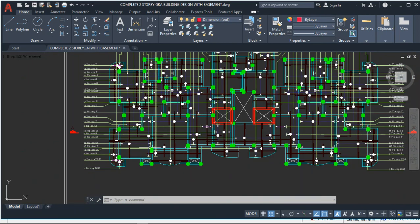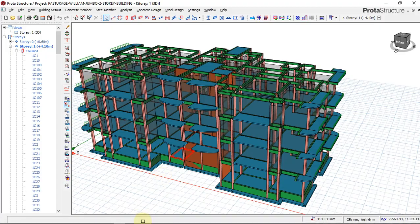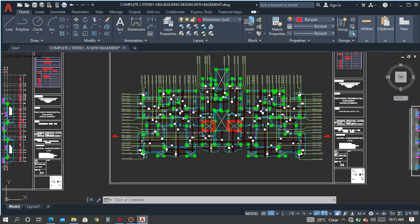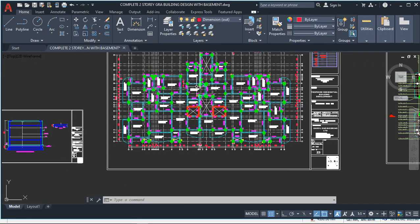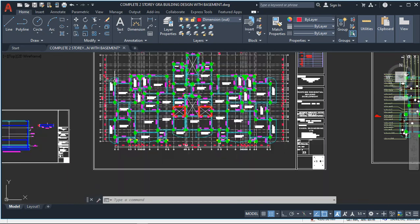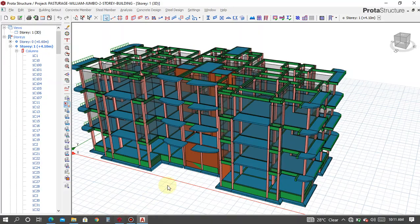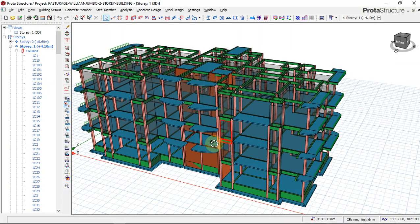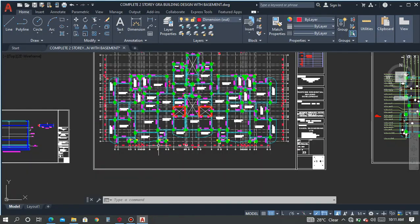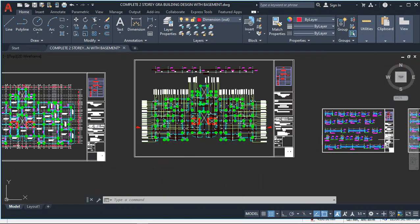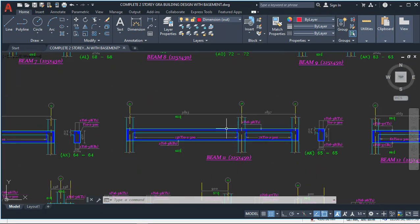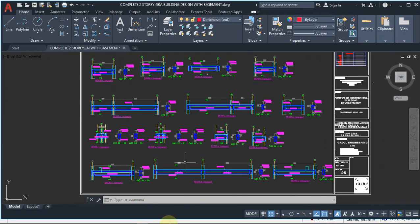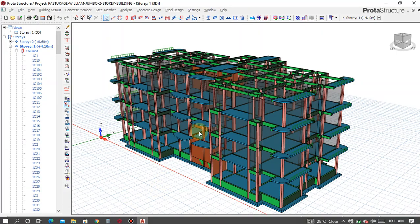This is a slab detailing of this structure, and this is also the general arrangement drawing of this structure. And if you go here, you're going to see the beam detail. This is the beam detail of this structure.